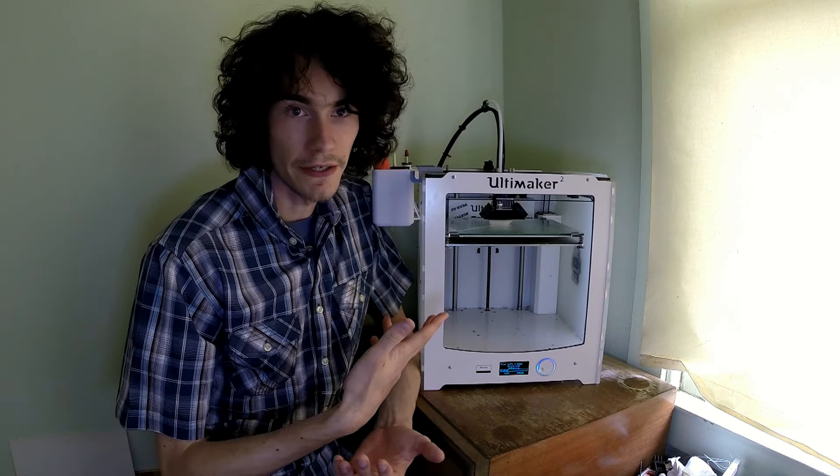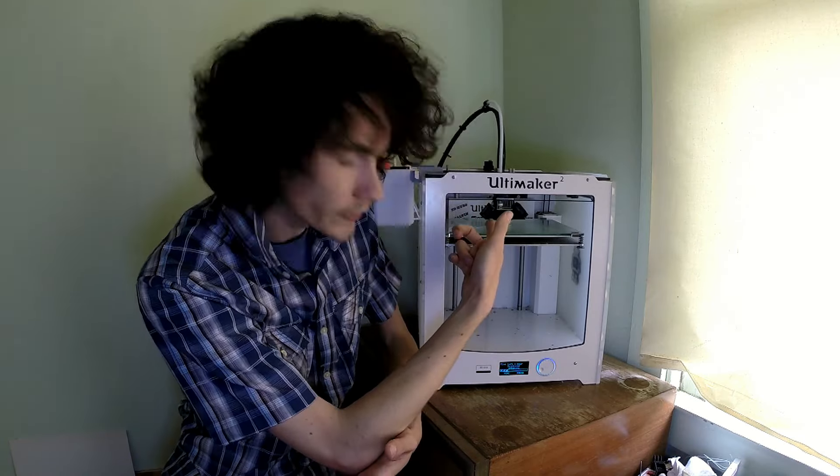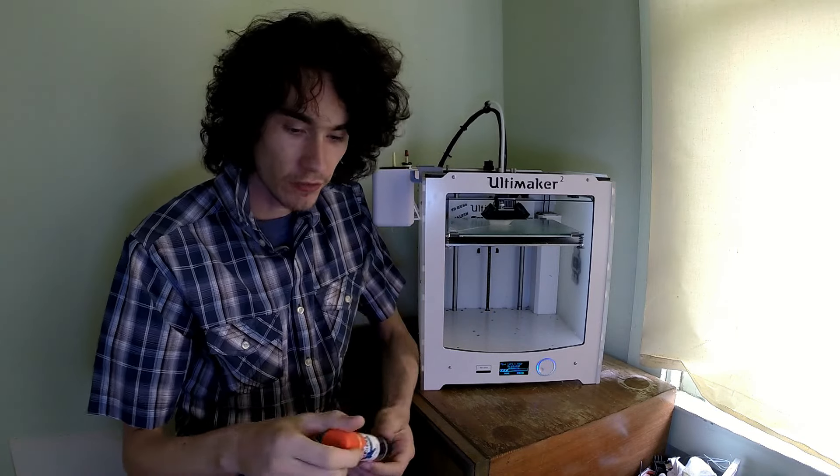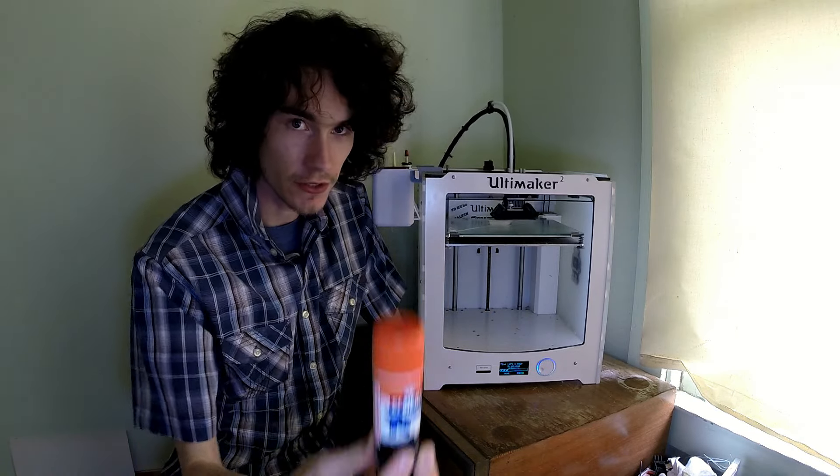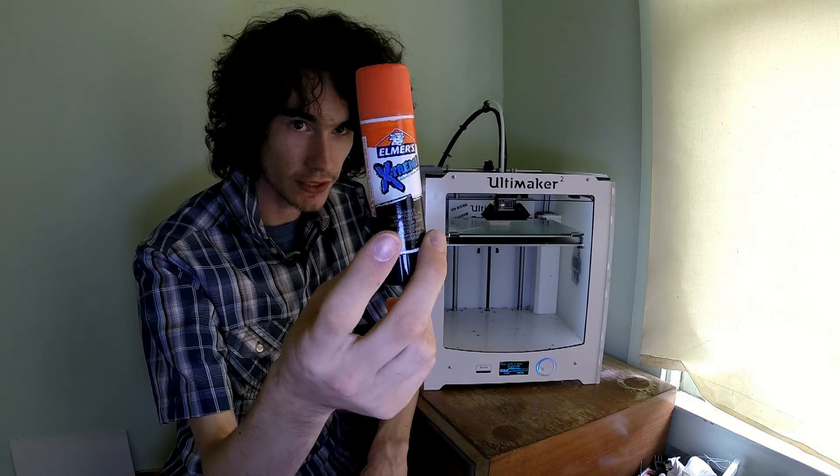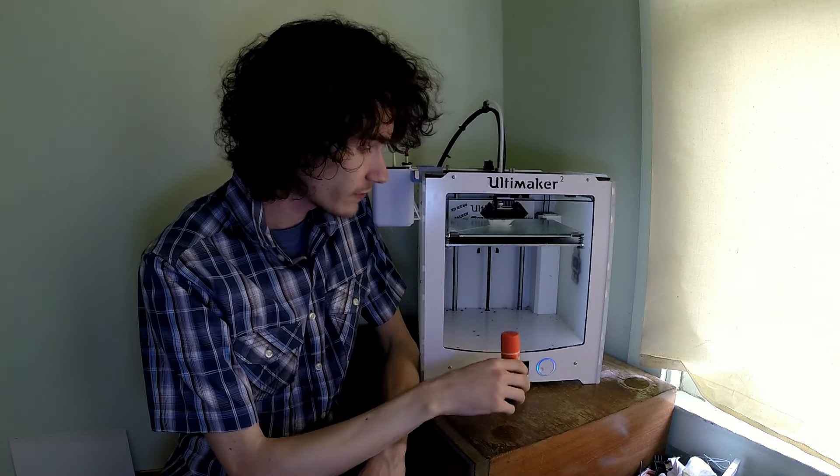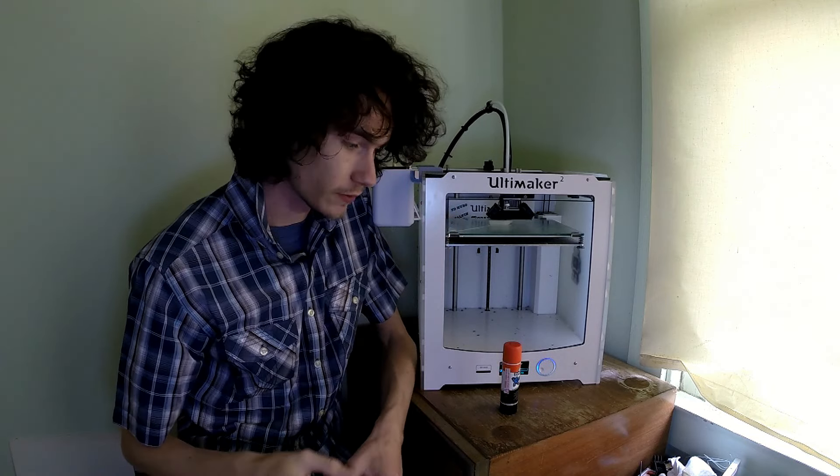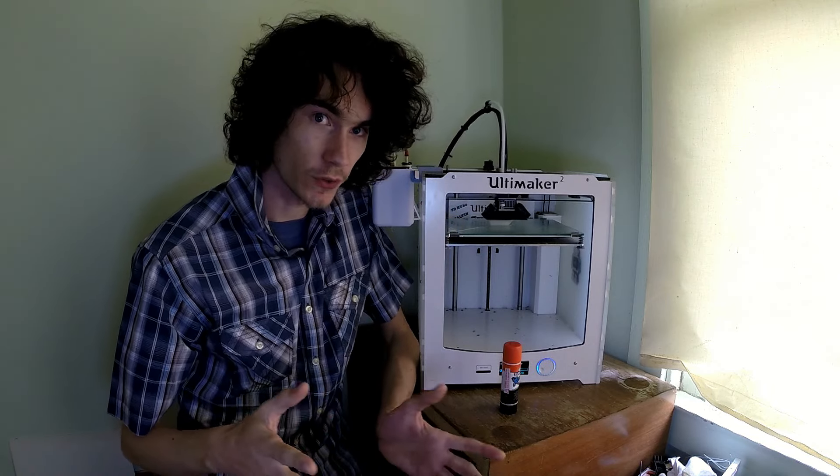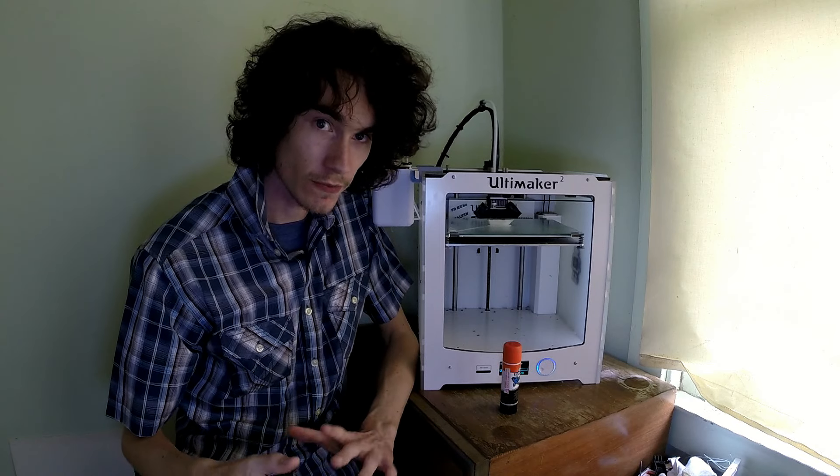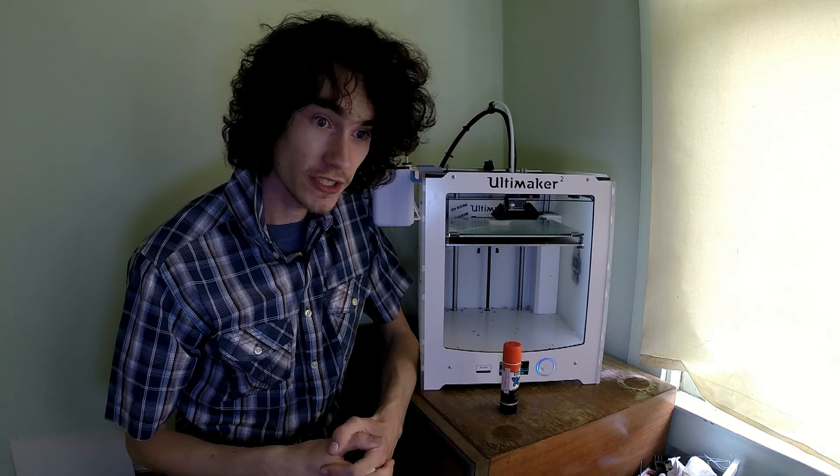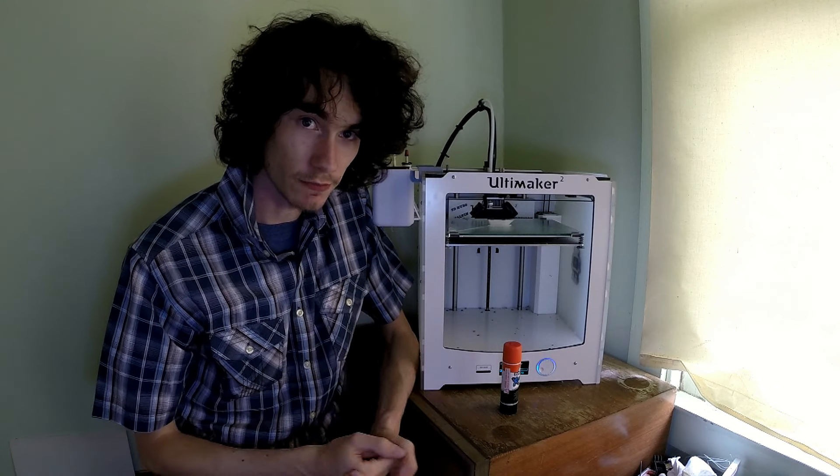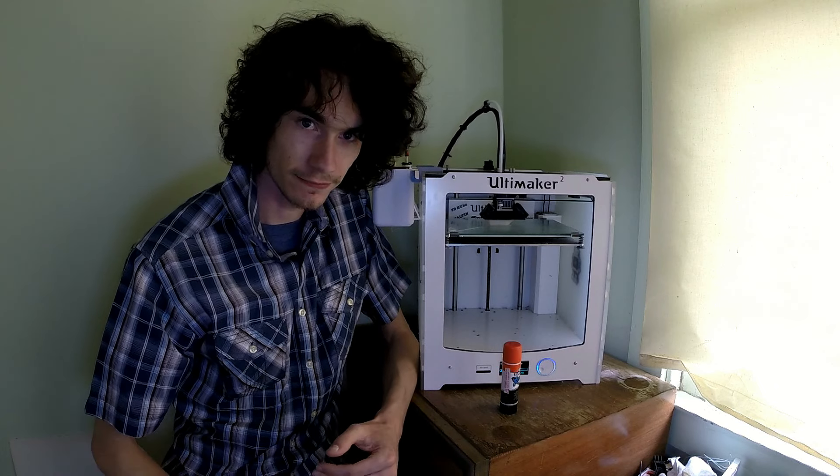So currently right now we have the little 3D Benchy model printing away. And for bed adhesion I thought I would try using my favorite blue stick, the Elmer's Extreme. So far I have to say that this stuff looks like it's holding considering that when I did the Marvins I had to resort to ABS juice. So we'll see how it works out overall but so far so good. I'll give you guys some close ups so you can get a good shot of it.